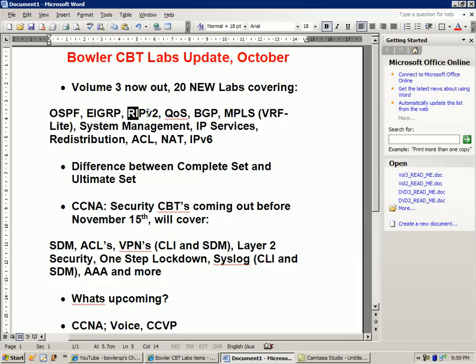We also go over RIP version 2 update types — broadcast, unicast, and multicast — and how to send RIP updates using all three types. We also have a quality of service lab where we talk about priority queuing. We have a BGP lab going over BGP peer groups, and we have an MPLS lab where we talk about VRF Lite.